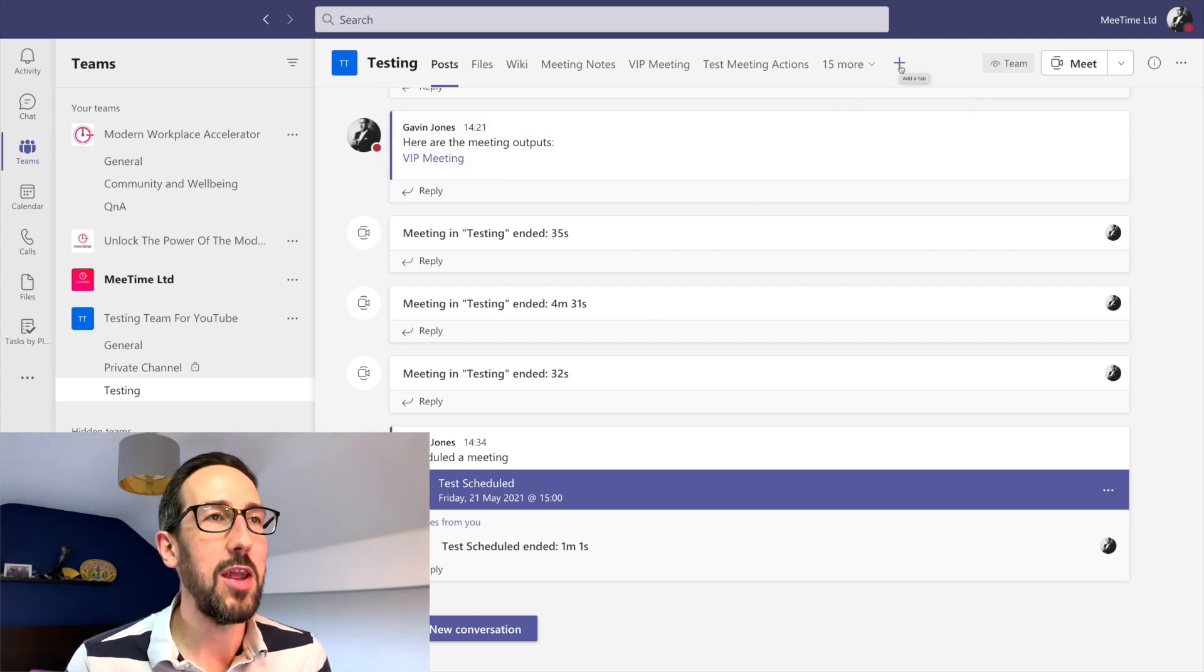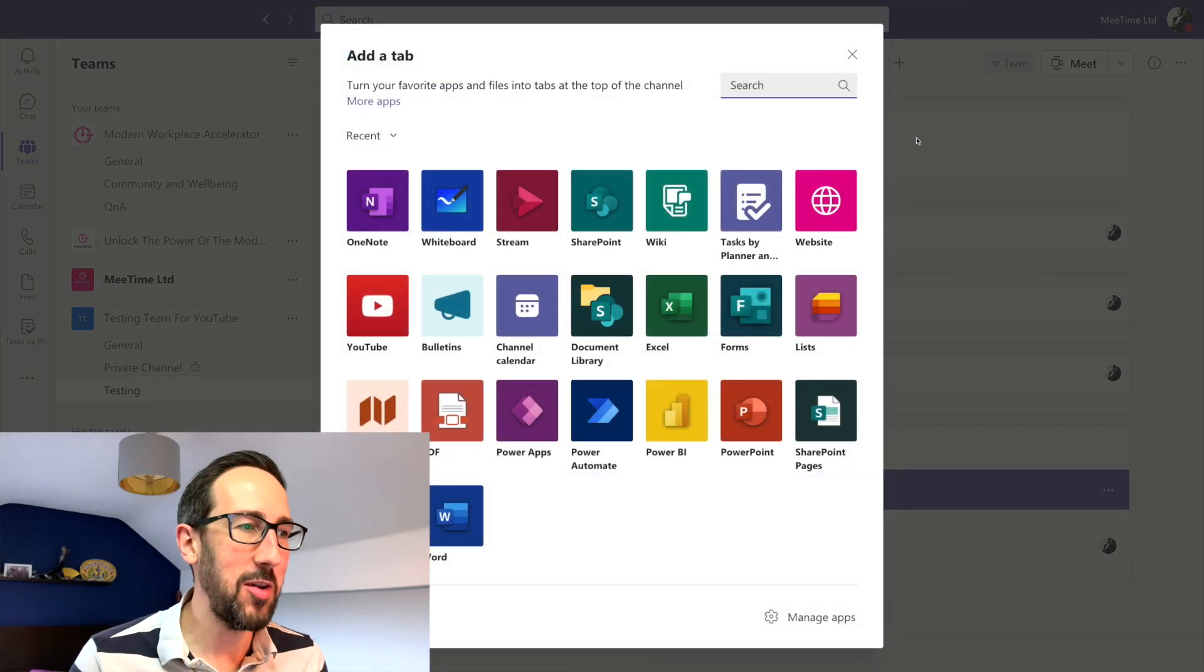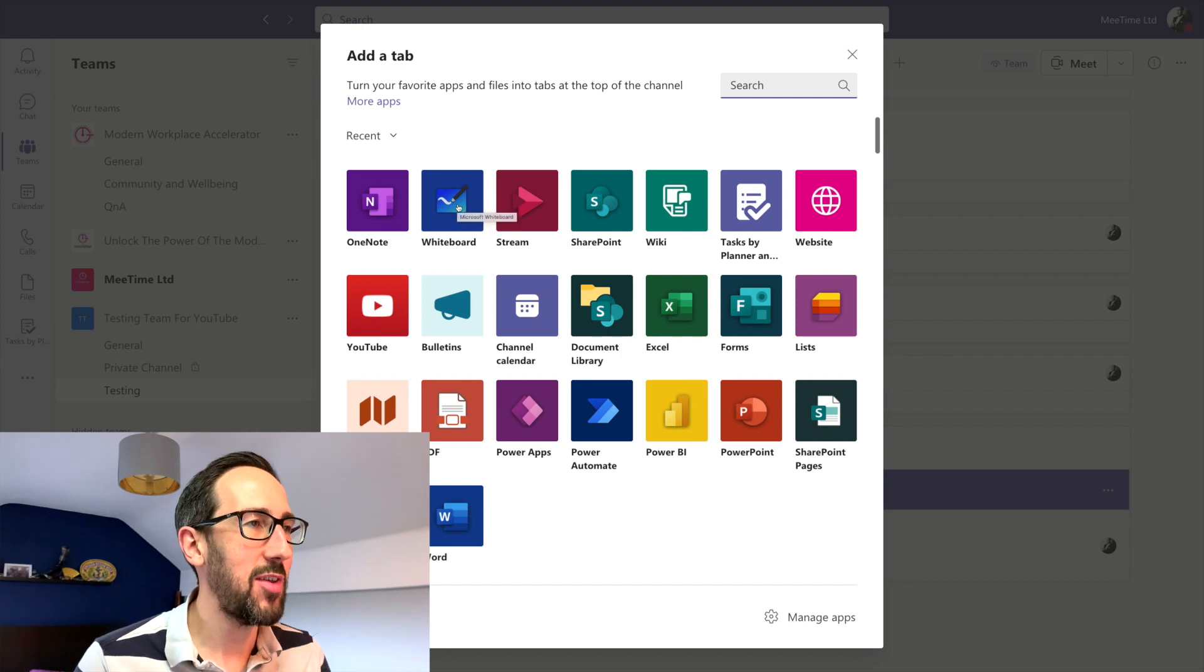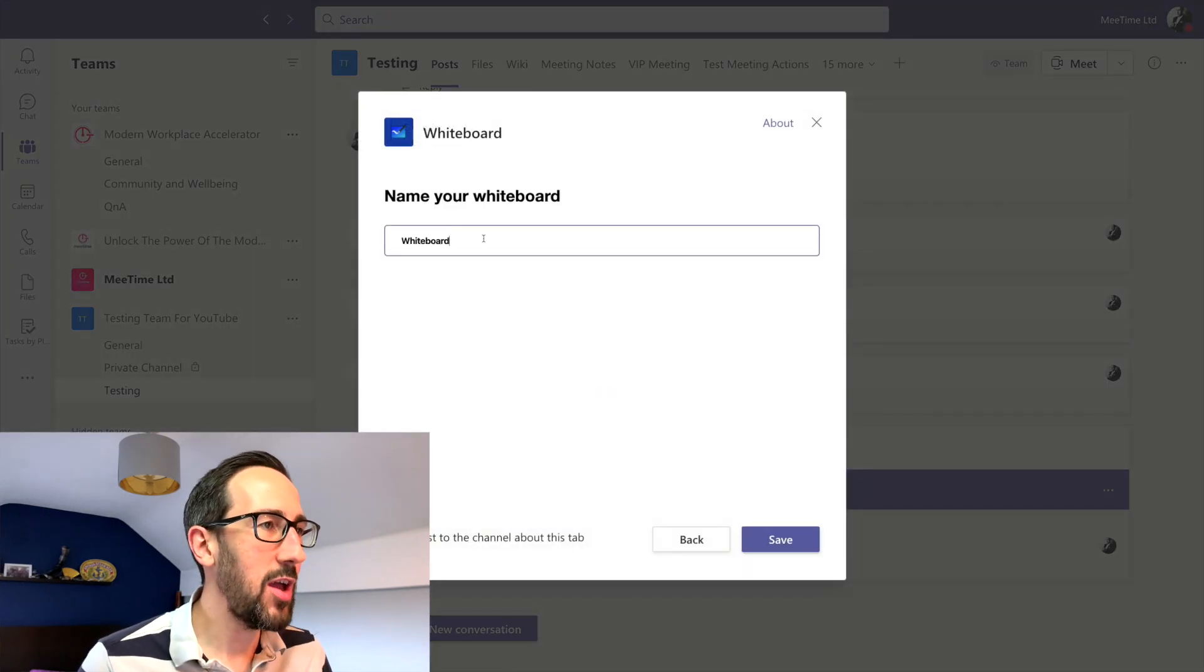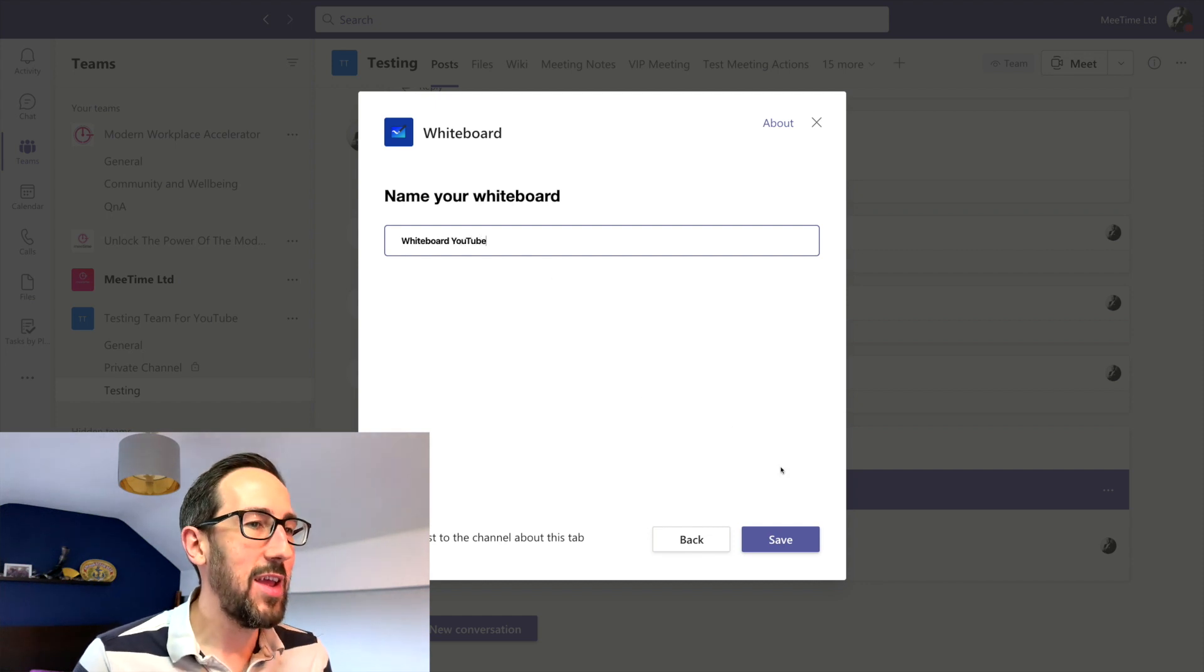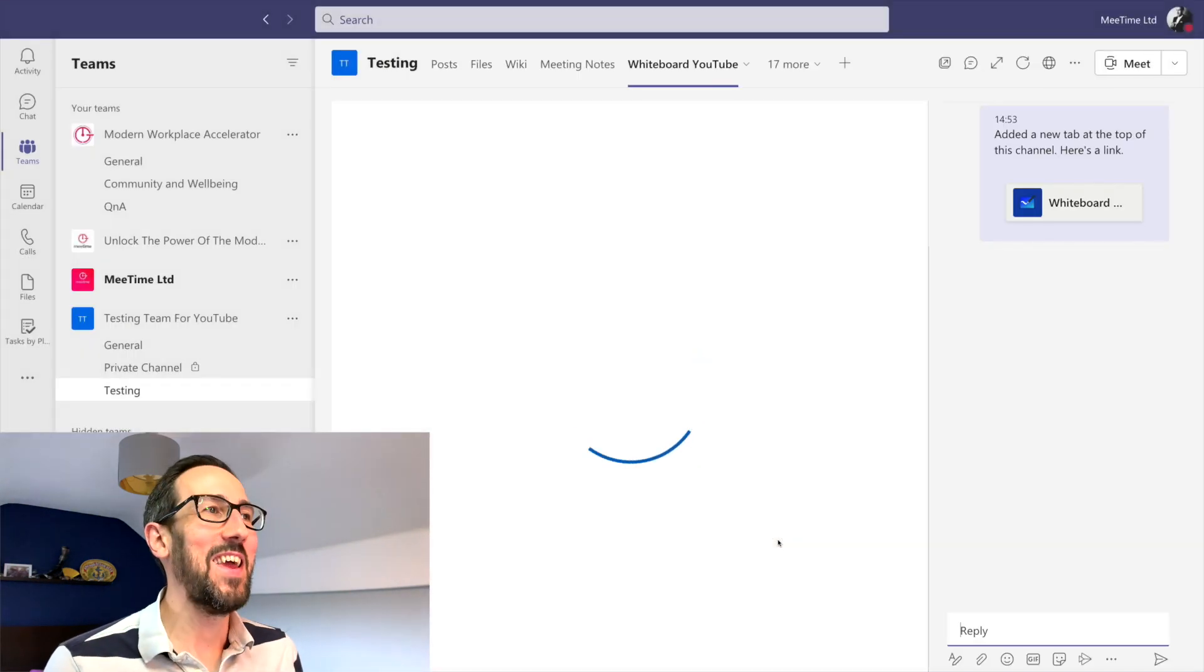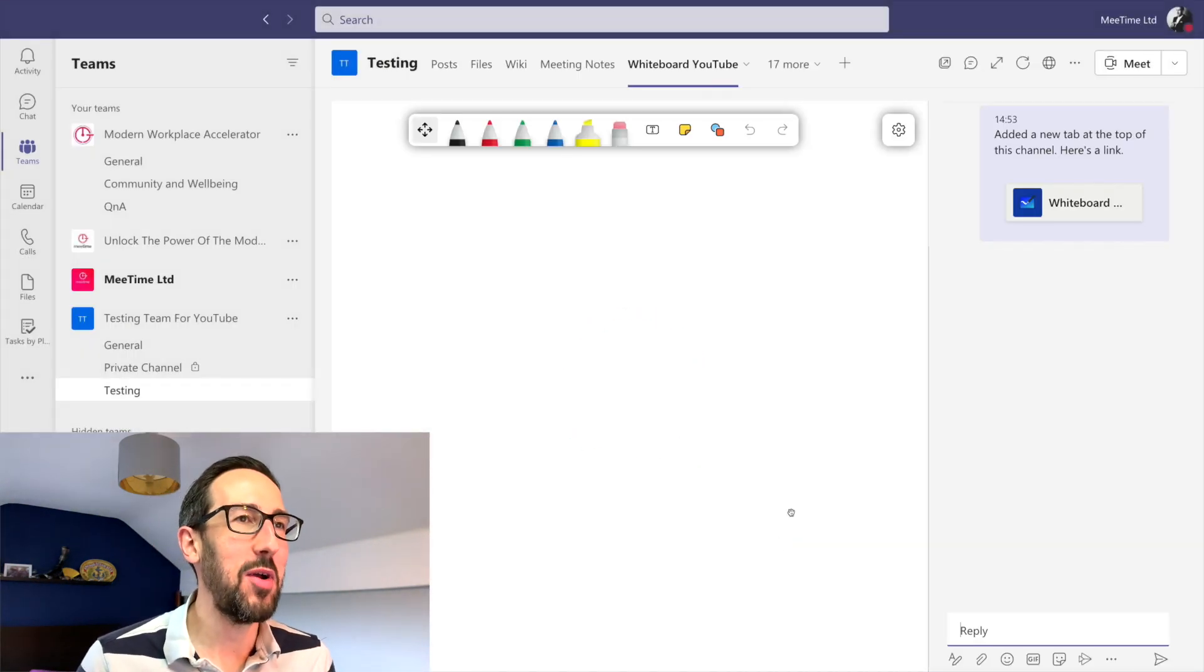So that at least you know that's in the channel and it's permanent and it's linked to that channel. So if we click on plus tab and go to Whiteboard we can then name it, so I'll just call it Whiteboard YouTube for this purpose. Save, and at least we've got a Whiteboard that is pinned in the channel so we know exactly where it is.